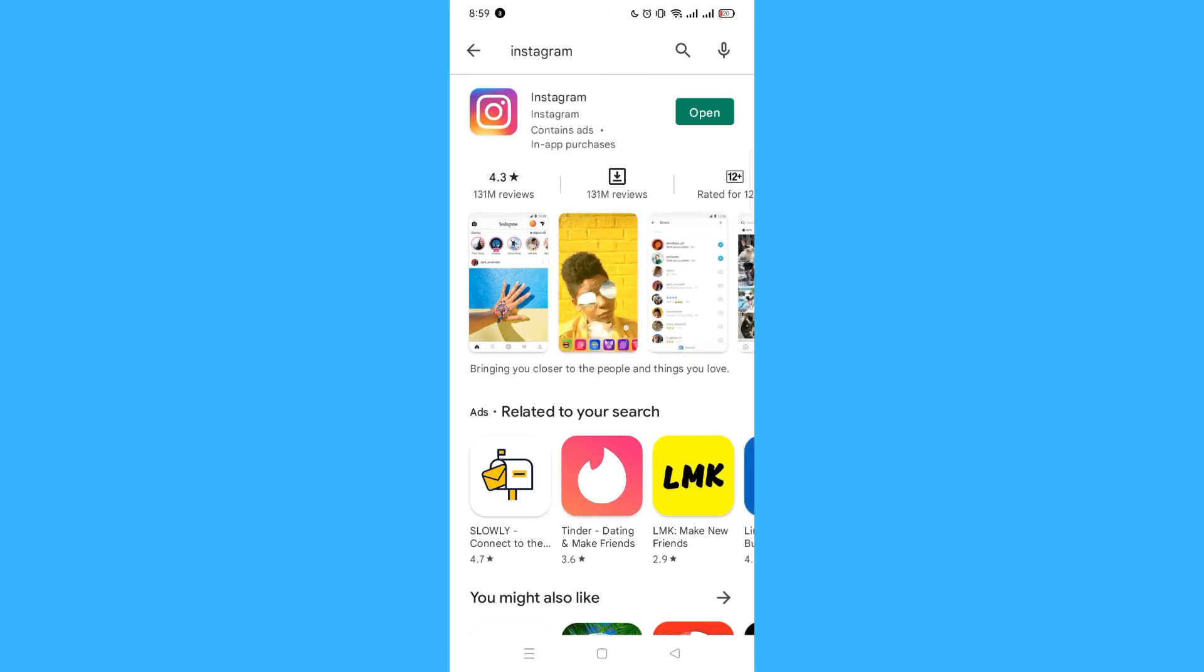If your Instagram is updated and it's still not working or the logo is still stuck, then you could delete the app and reinstall it again.